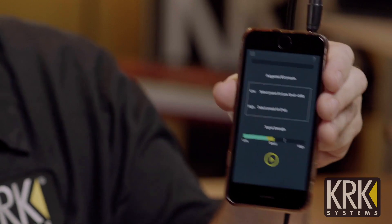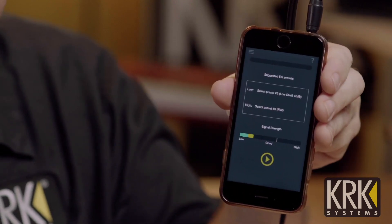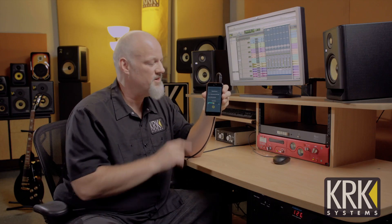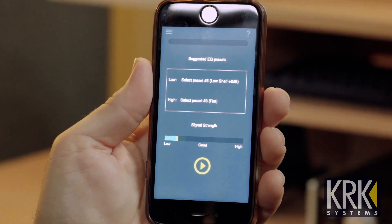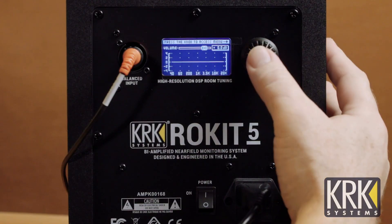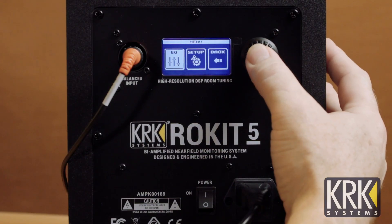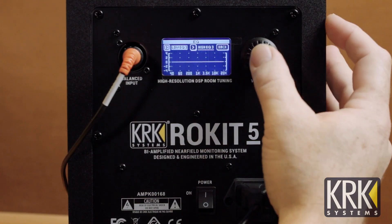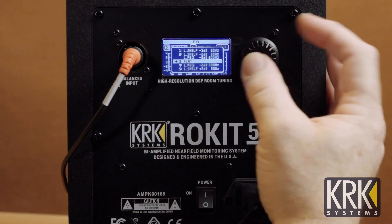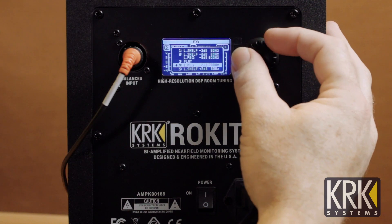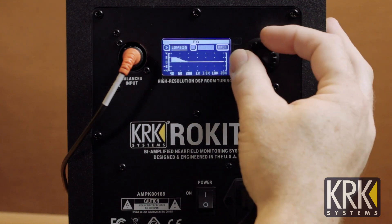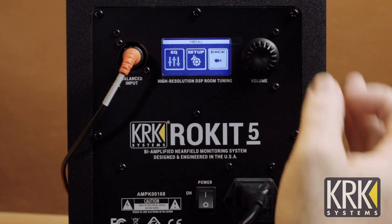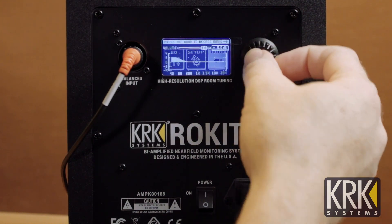Once the analysis is finished, the app is going to give you a recommendation for your low EQ and your high EQ. You can go on the back of your Rocket G4s, try it out, see if it works for you. You may even find your personal preference different from what the app recommends, so keep that in mind as you use this feature.